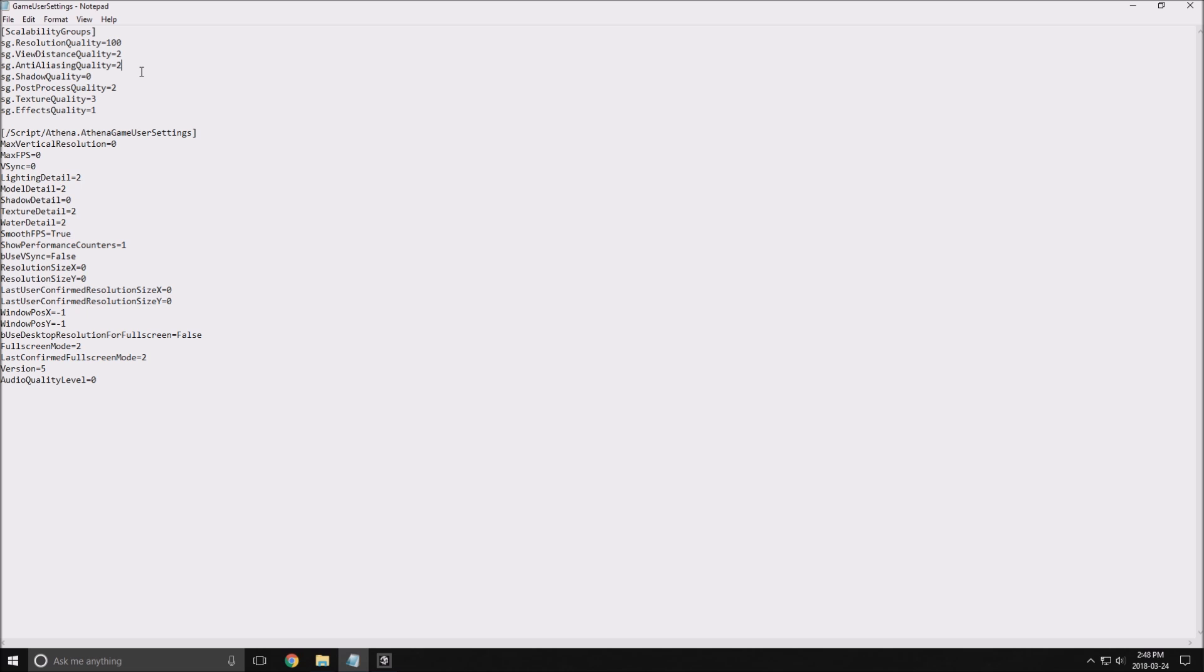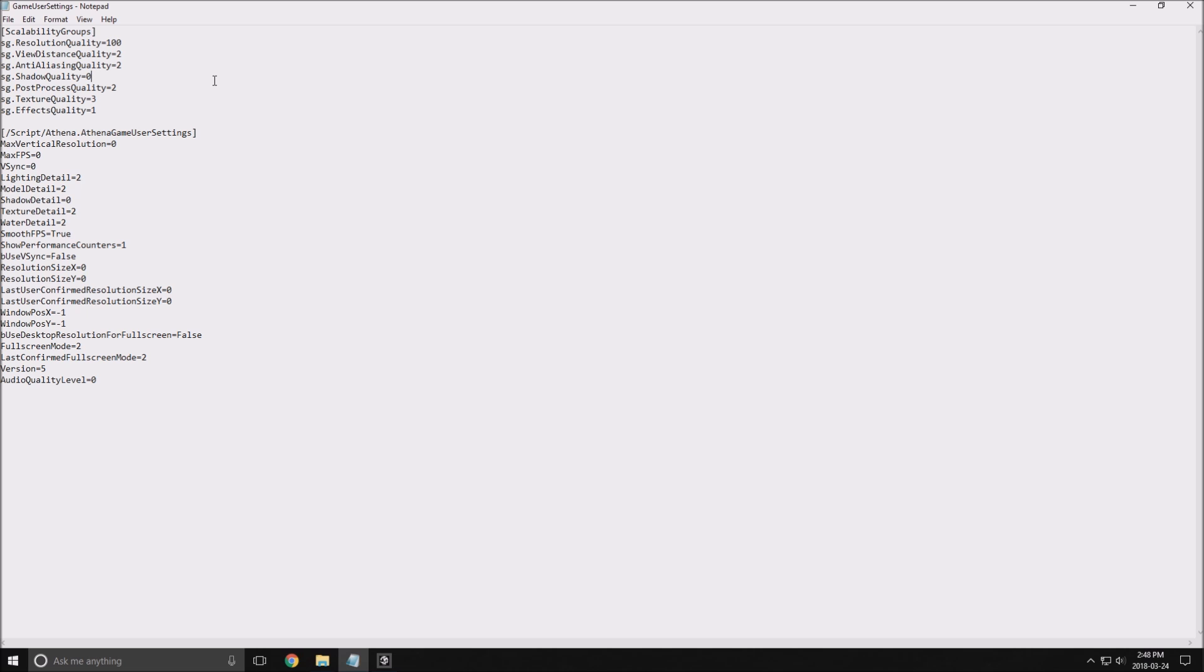Shadow quality - put this one at 0, so you will lower the resolution of the shadows in the game and stuff. You will gain again 4 to 5 FPS with this one. Pretty nice chunk, so make sure that you are at 0 here.